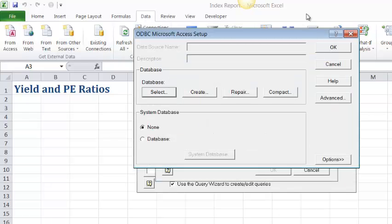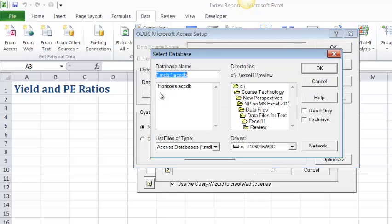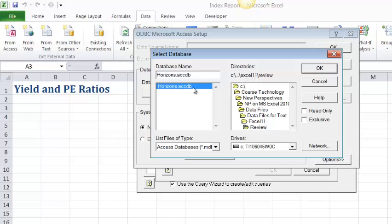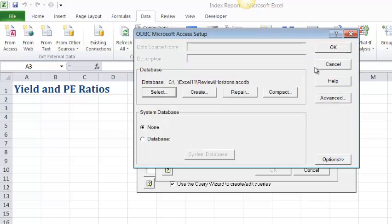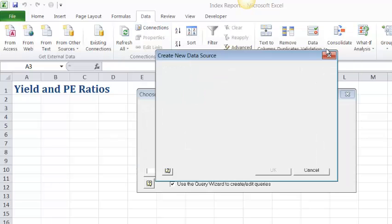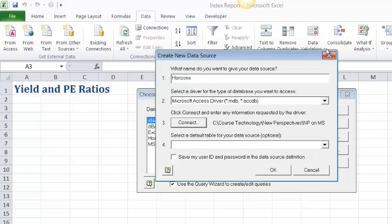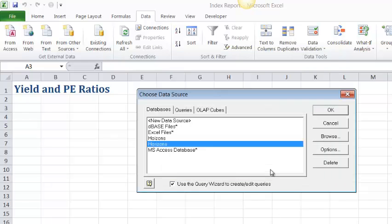So we'll click the Connect button and we have to find it. We'll choose Select to find the database, and if I scroll down here you can see that I'm in the review folder for Tutorial 11, Excel 11, and there's the file. Notice the extension. Remember my caution about paying attention to that extension. So we'll go ahead and click OK because we're now connecting that database to our query. You can set a default table but we're not going to do that. We weren't asked to do that. So I'll click OK and there's our Horizons connection. We can use that in the future.